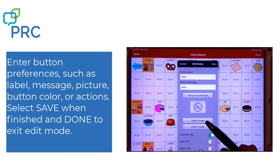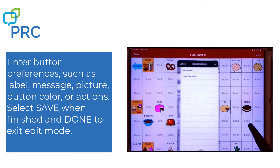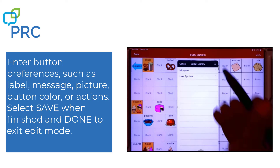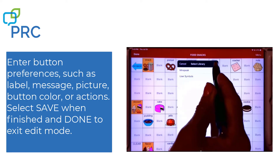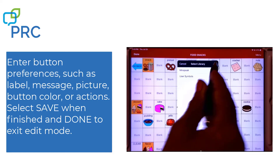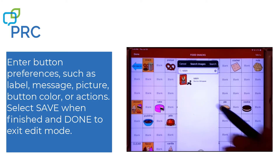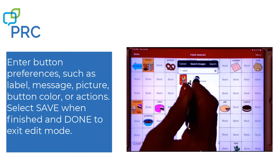Now I'm going to select an image. I go down here to select image. And because the word raisin was already in my word bar that I just typed, I'm going to click this magnifying glass in the upper right. And it automatically searches through the library of pictures and found one for raisin. This looks good to me, so I'm going to select it.